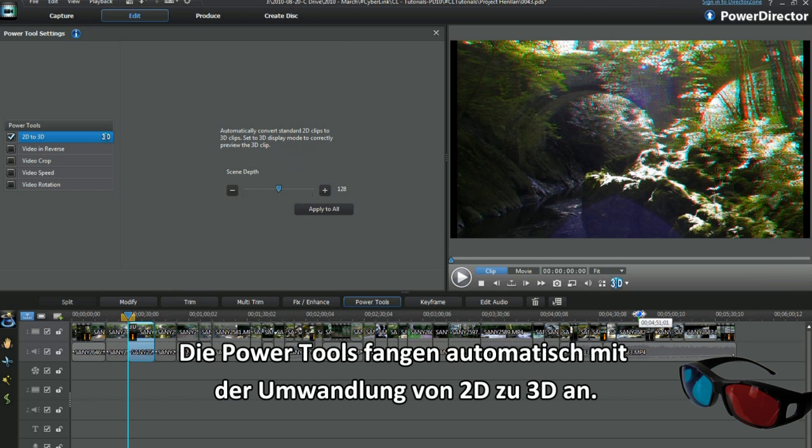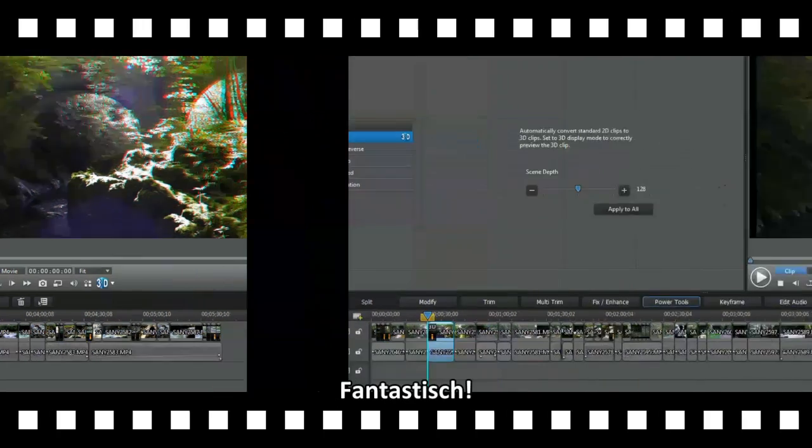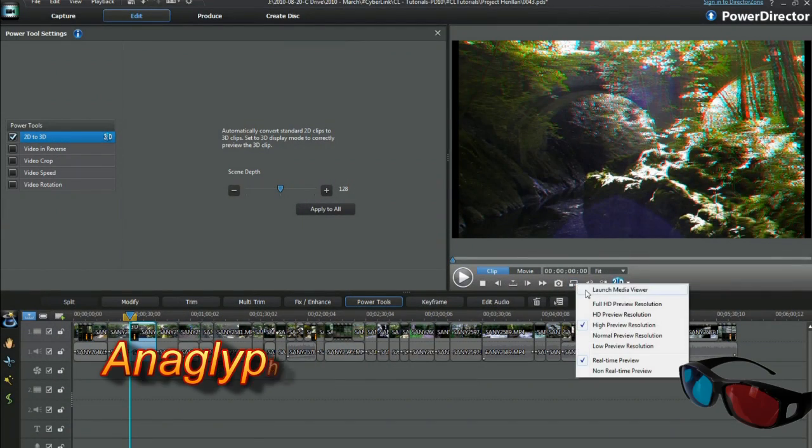The power tool process automatically converts standard 2D clips to 3D. Fantastic, that was so easy.